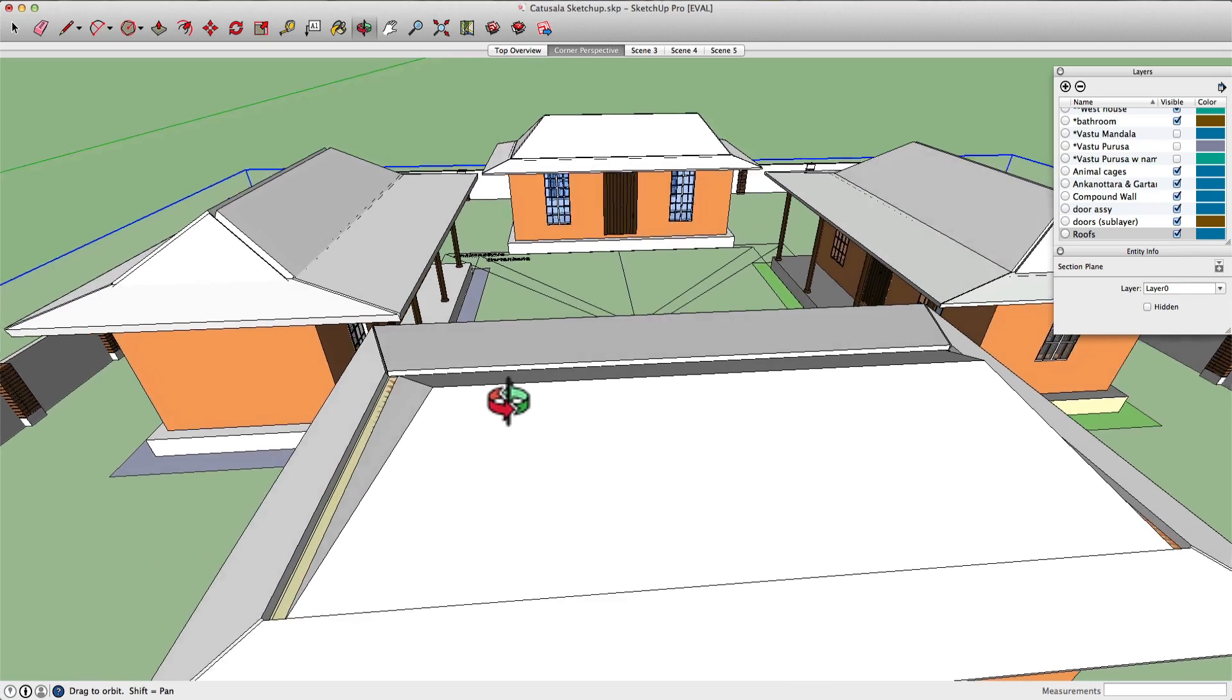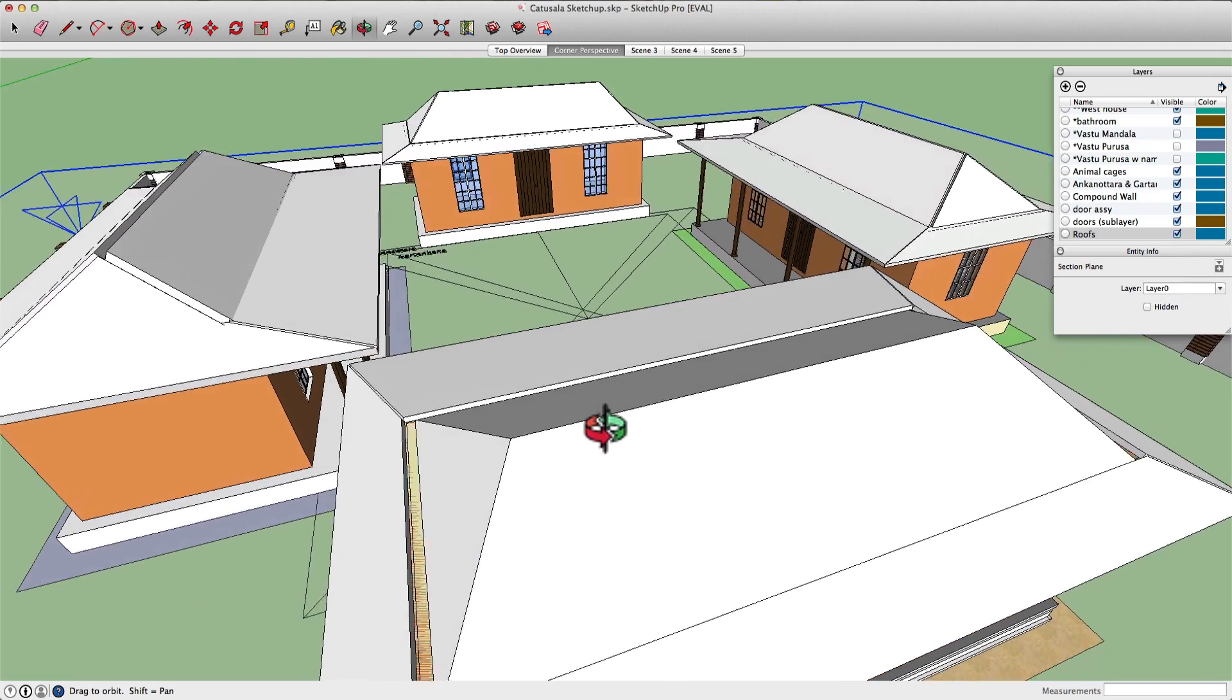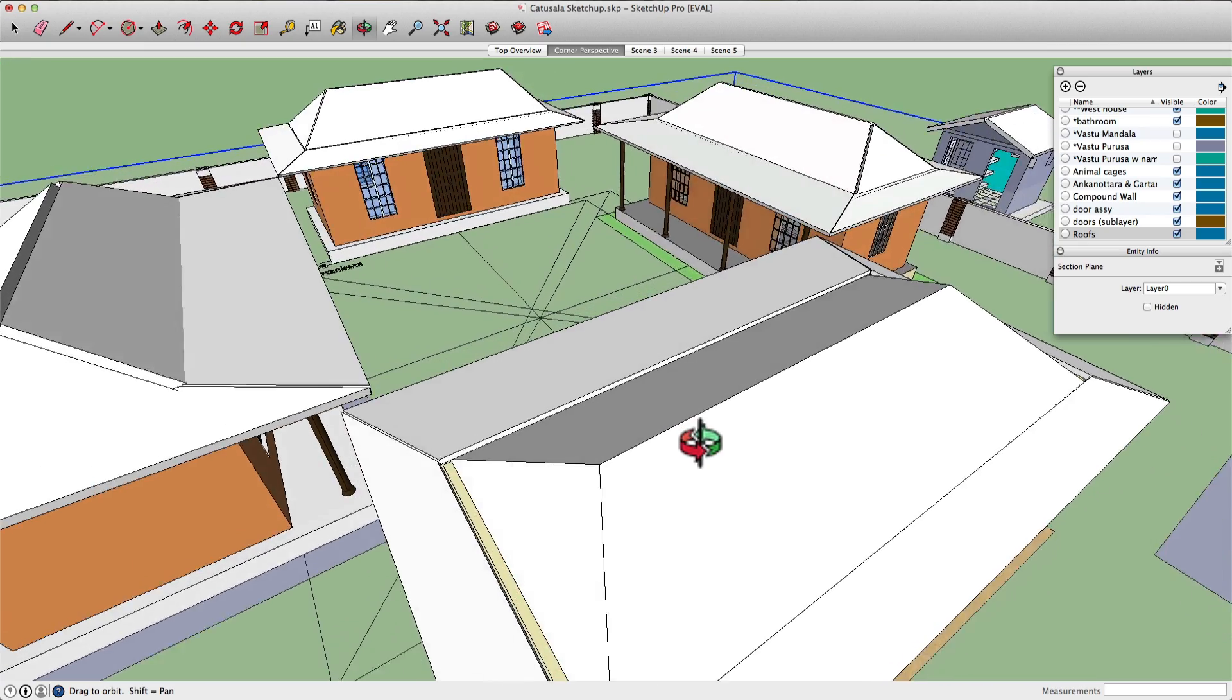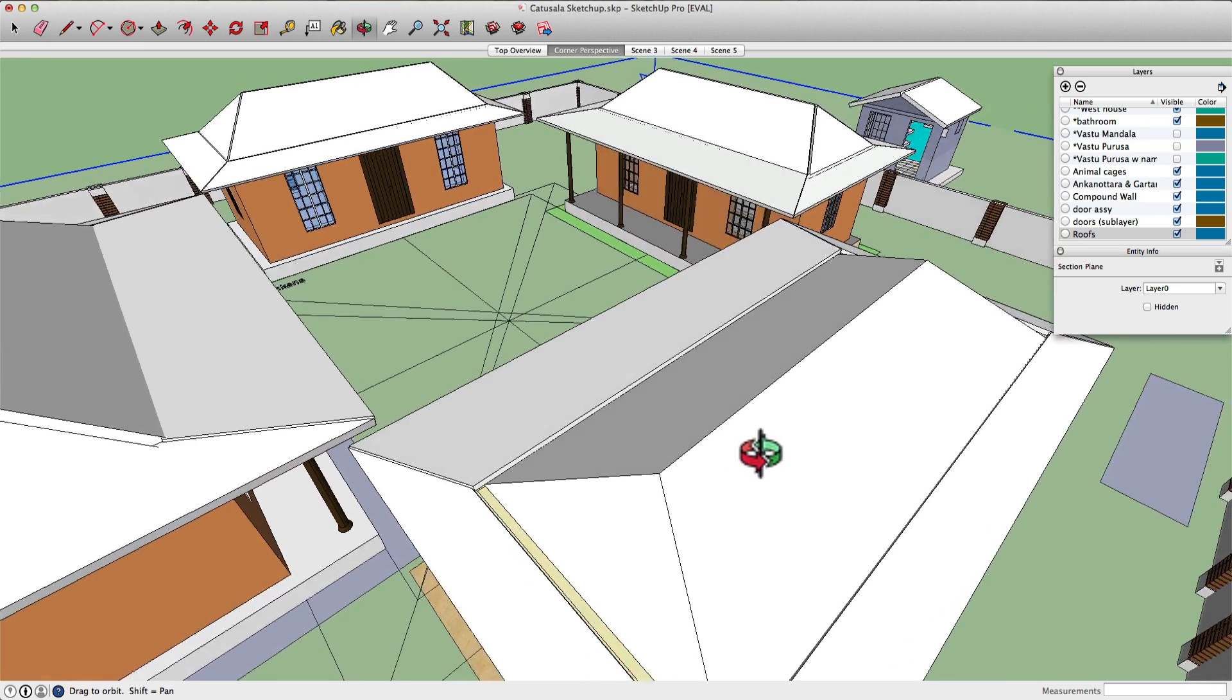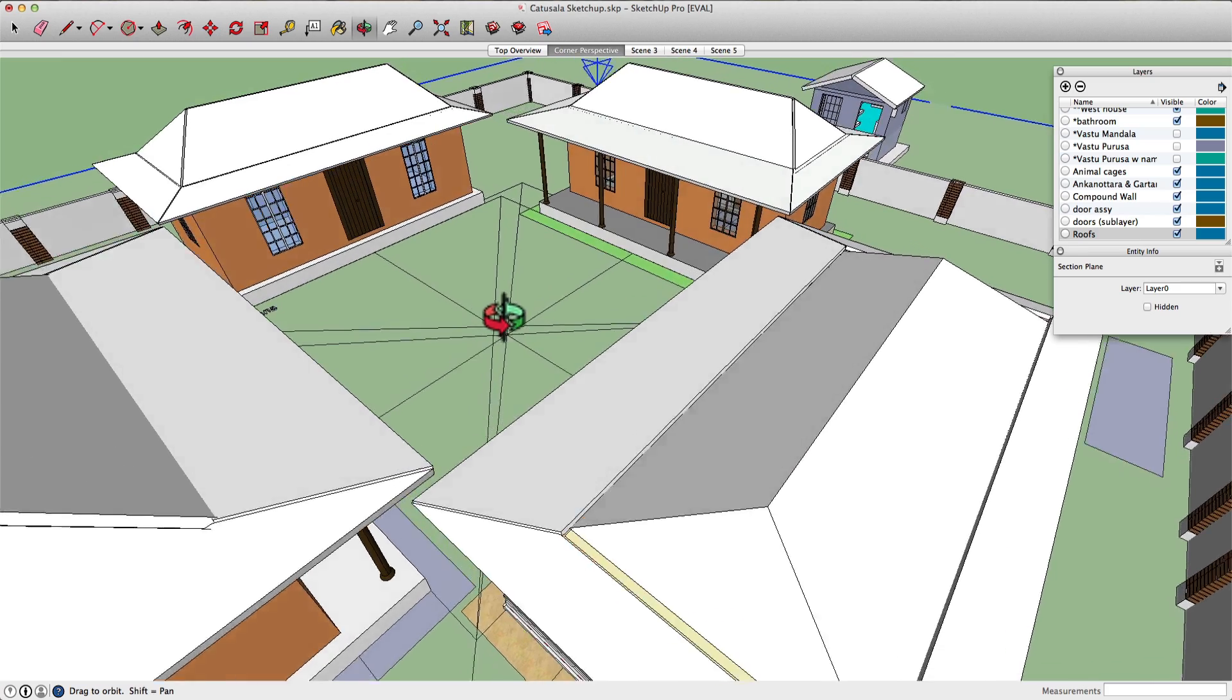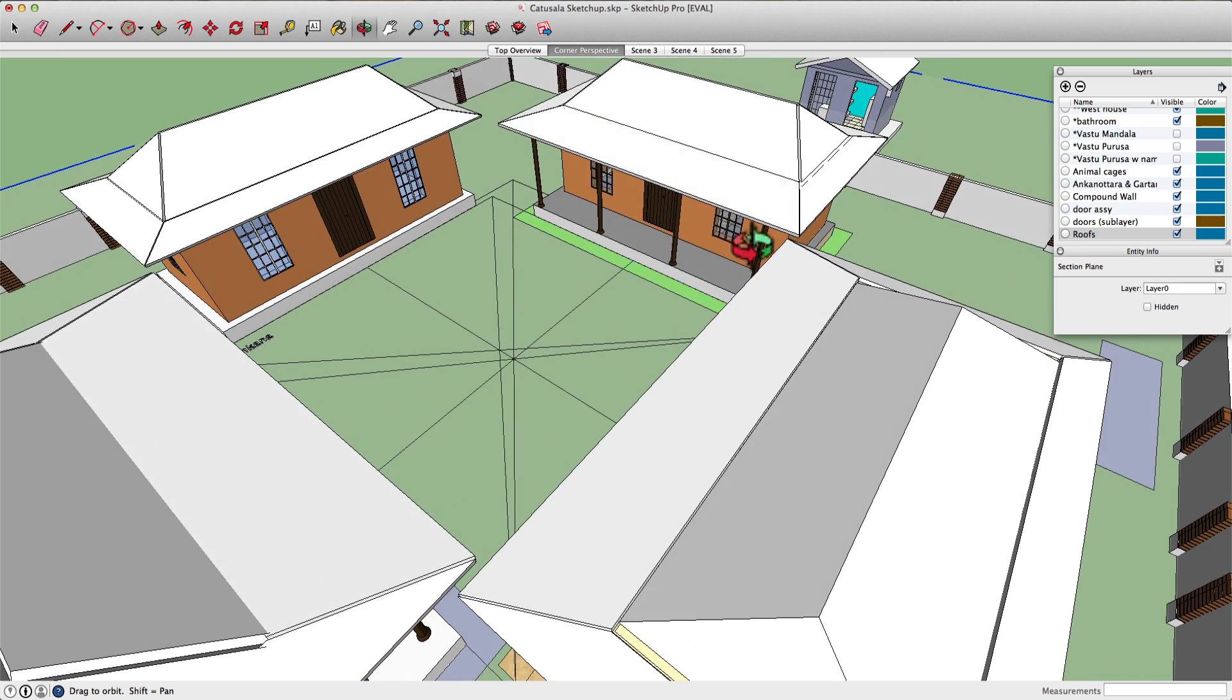In a Vastu house, the dimensions of every single element is rigorously calculated mathematically. This approach mimics the beauty of nature. It follows a very precise fractal pattern in its design.